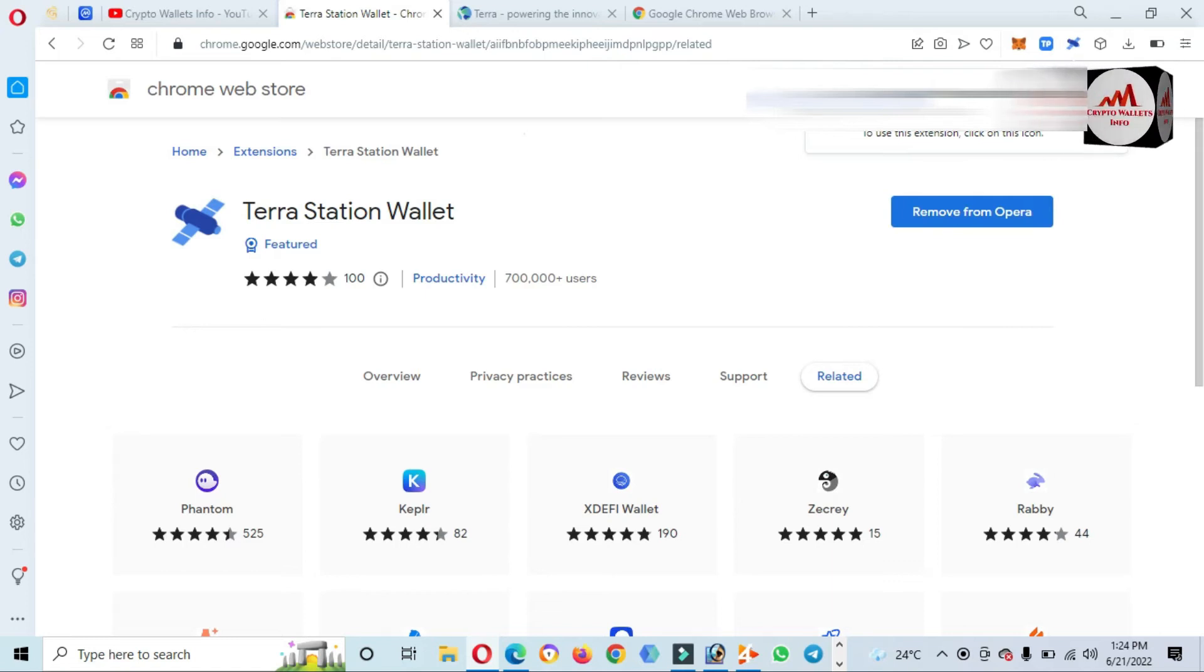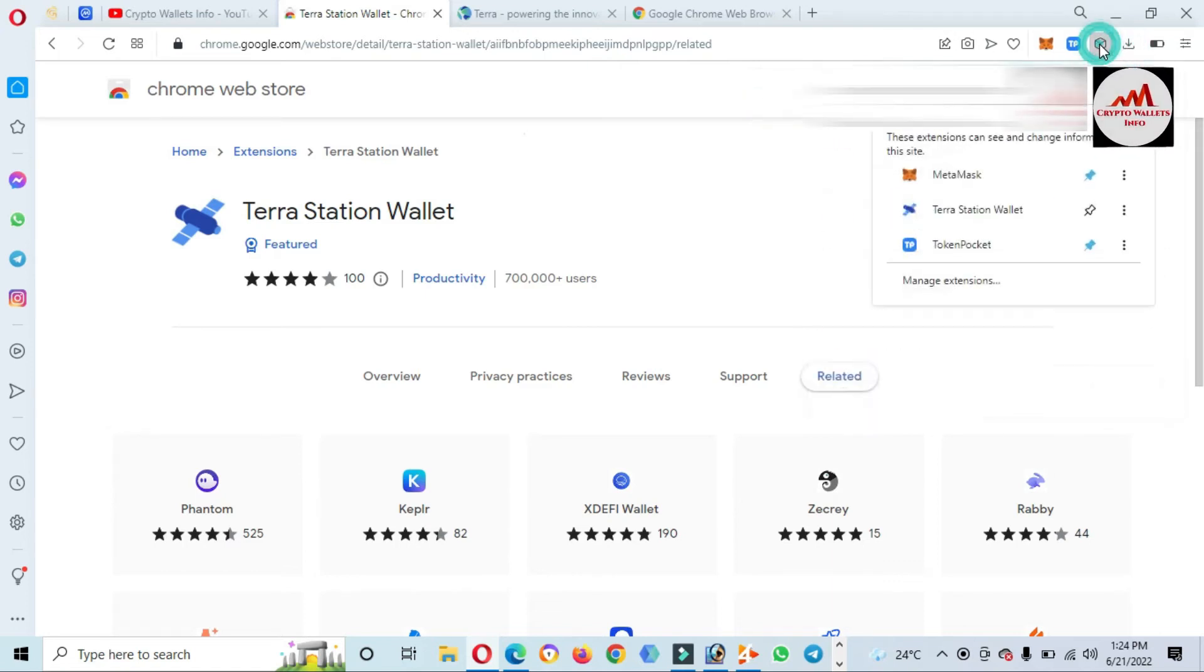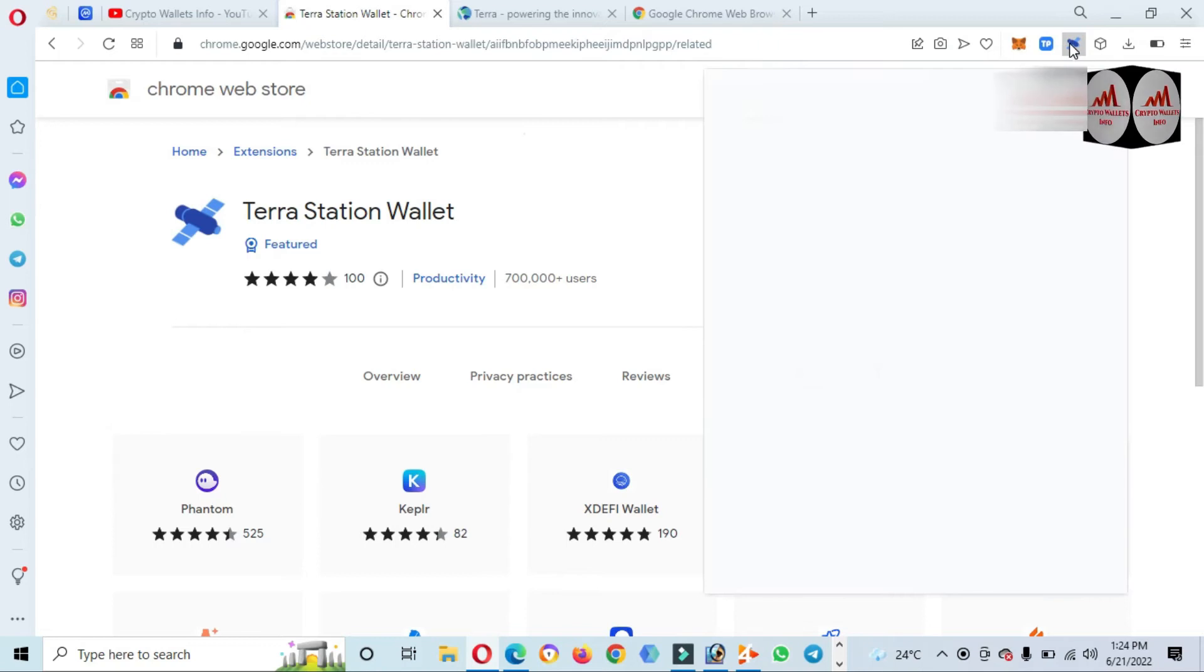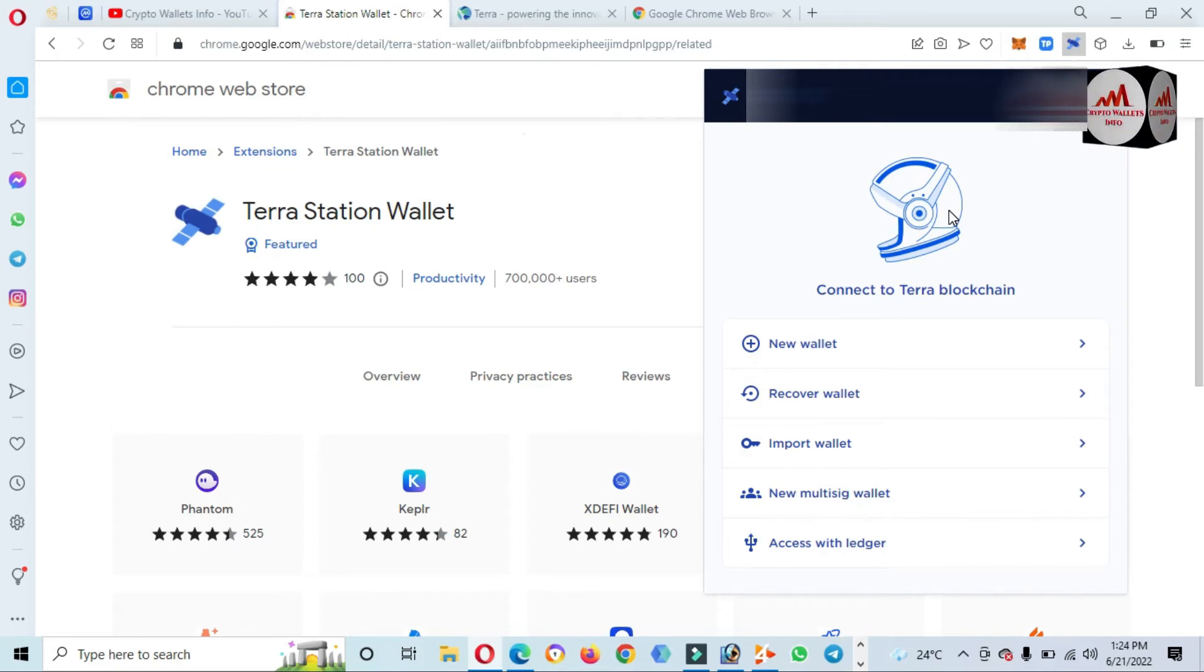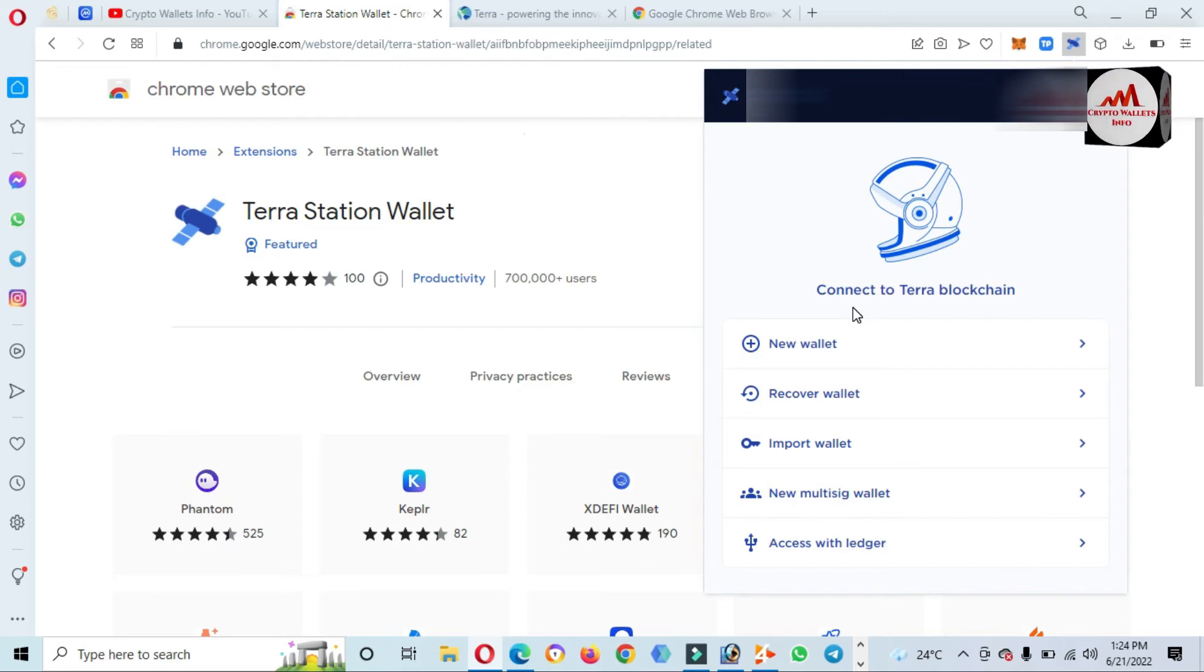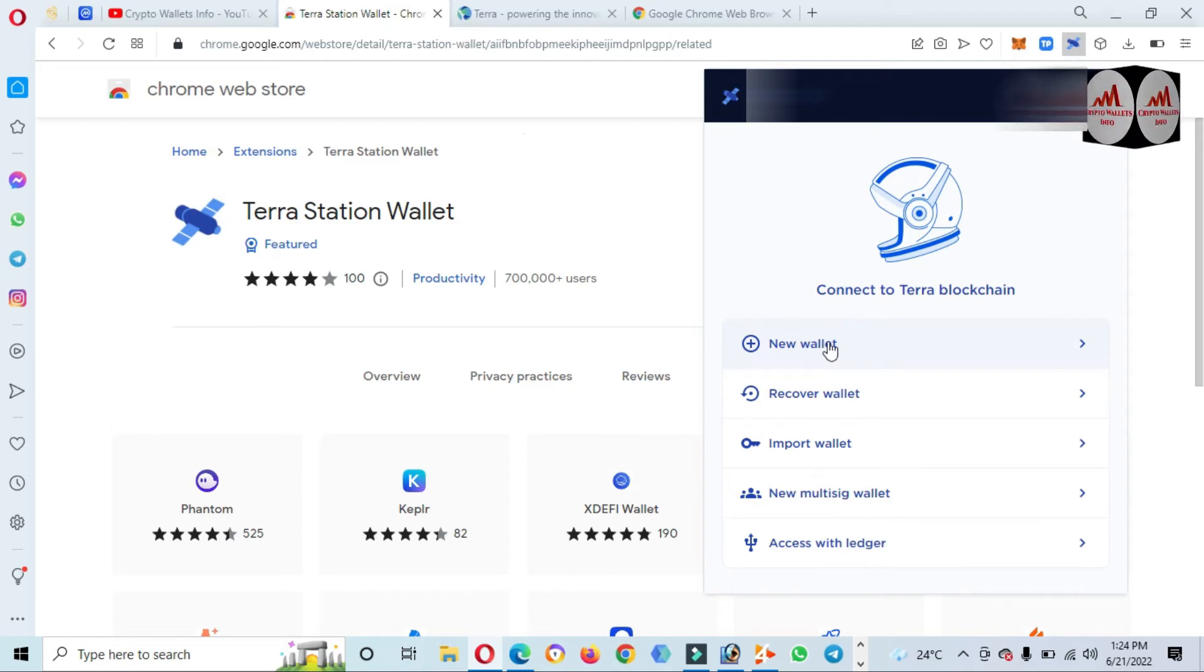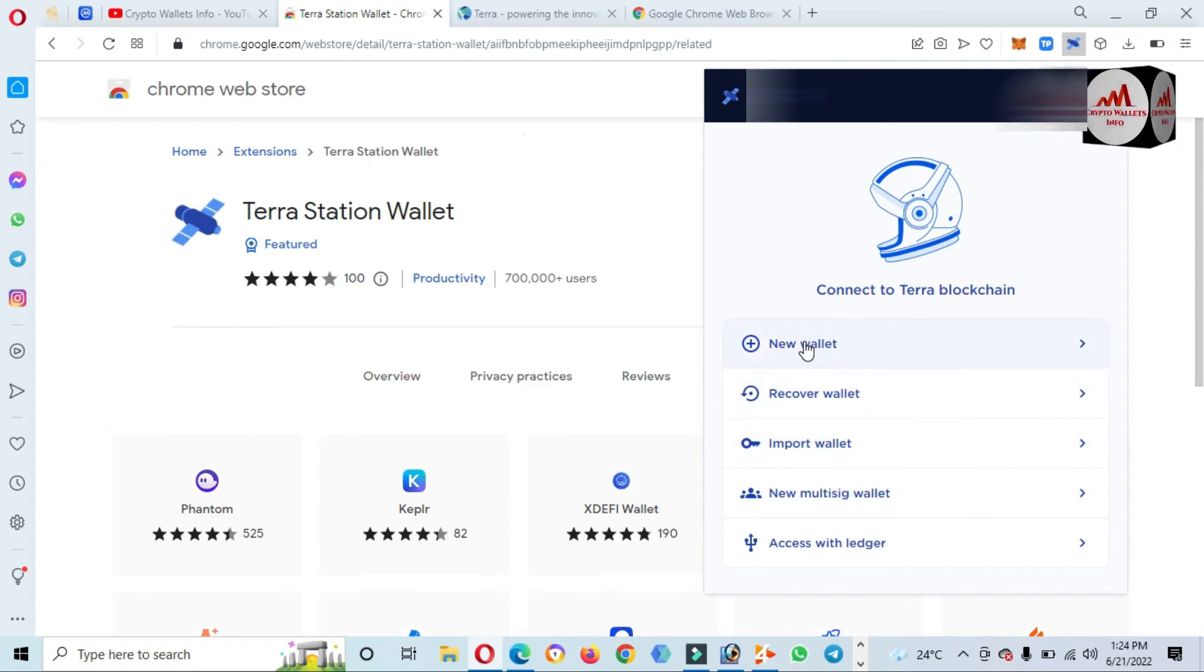First, we need to create an account because I have not any account on this platform. So if you need to create an account, please must watch this video till the end and don't skip. You just simply use the first option, New Account, second is Recover Recovery Wallet, and third is Import. I need a new account, so click on it.